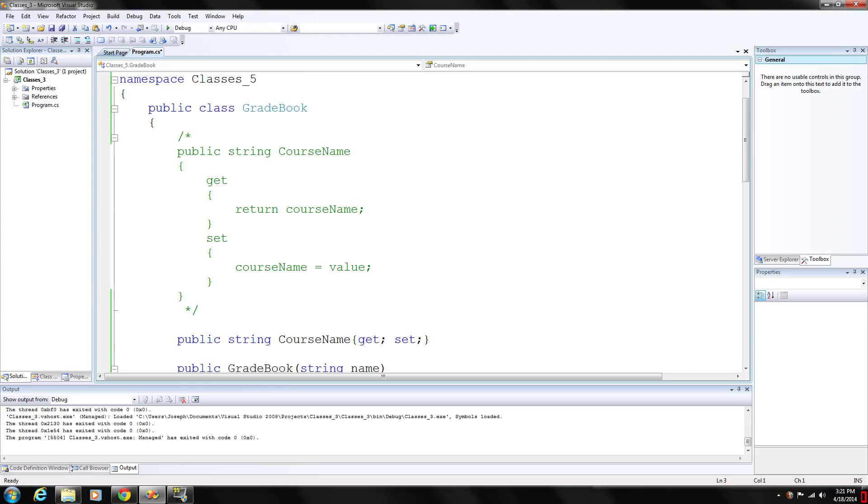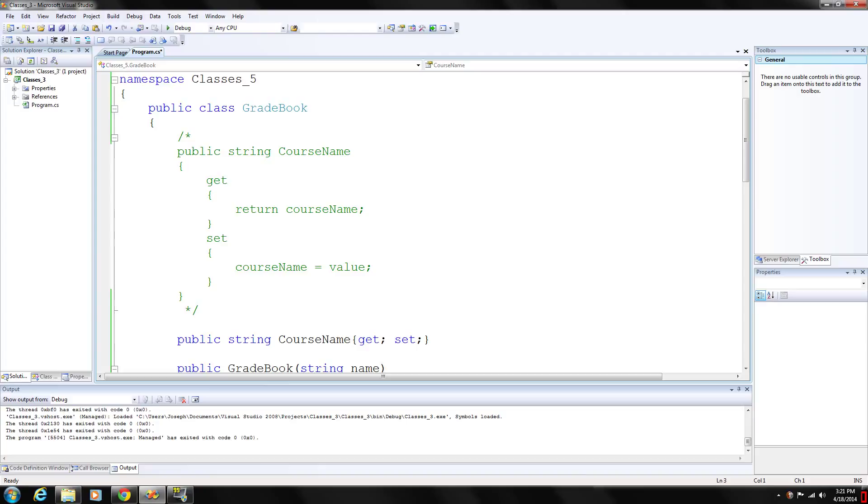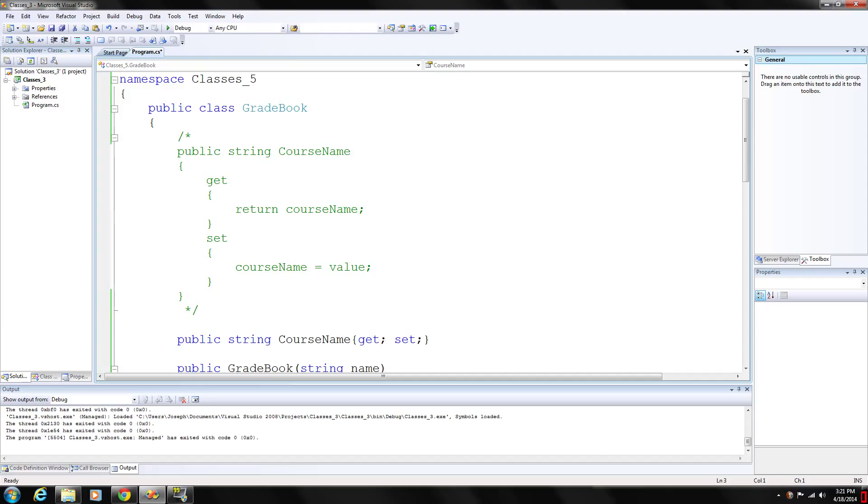C sharp provides automatically implemented properties. With these properties, the compiler automatically creates a private instance variable and the get and set accessors for returning and modifying the private instance variable. This gives you the benefits of having a property but being able to implement the property in an easier, more efficient way.